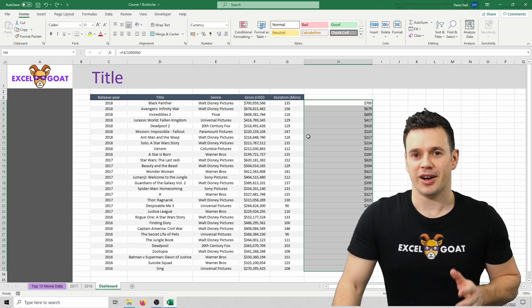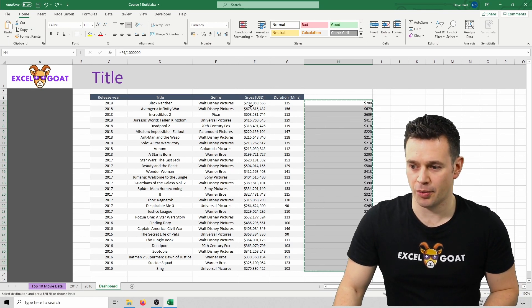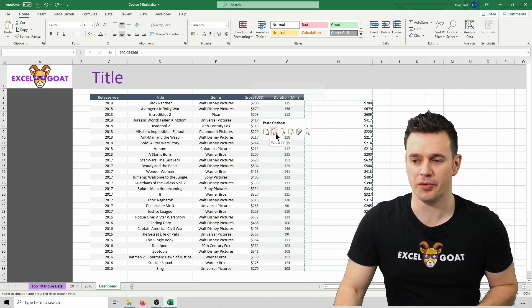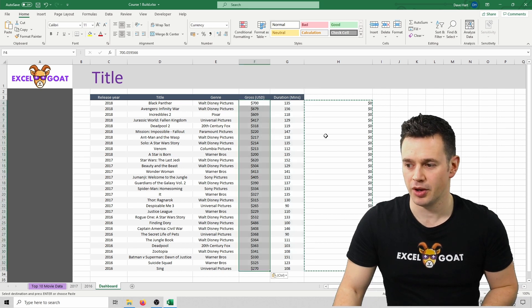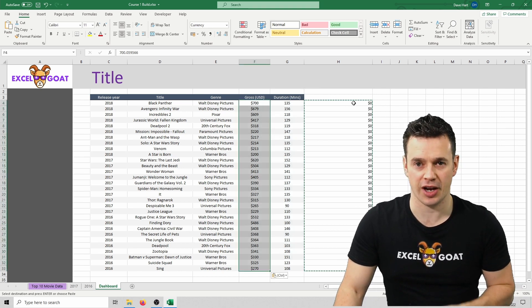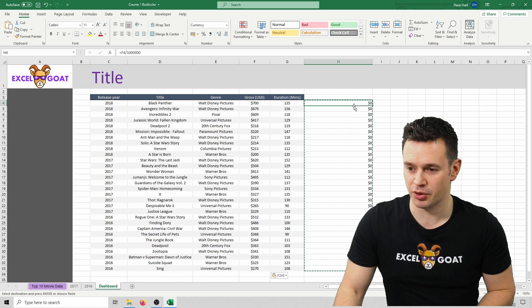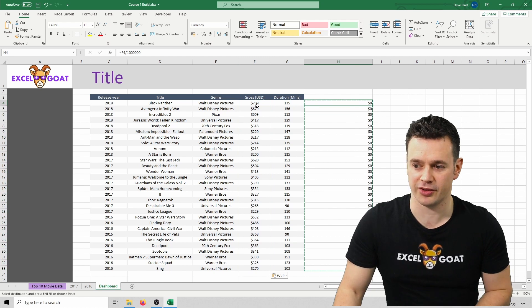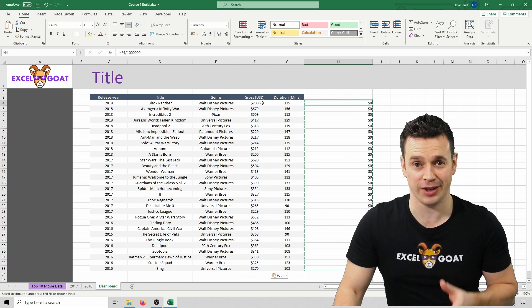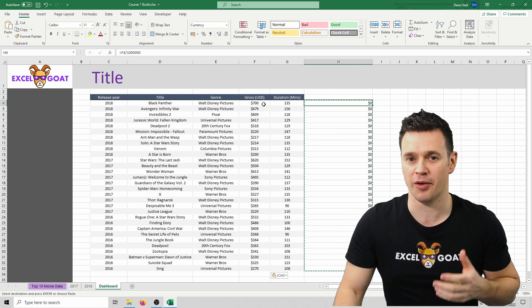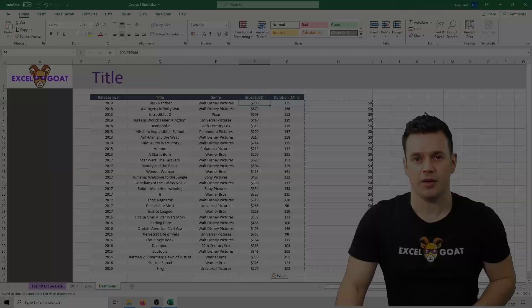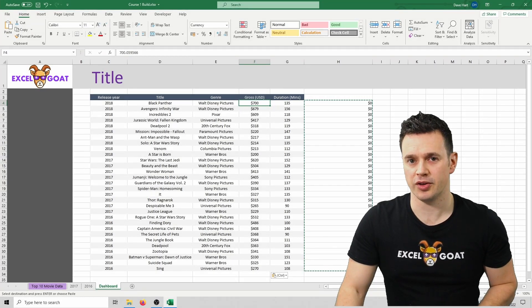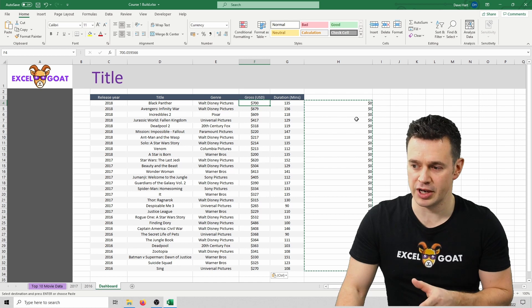Now let's select the data we've just created, right click on it, click copy and then paste it over the top of the data that's currently in column F. You'll notice that over in column H everything's turned to zeros, and that's because the formula is still looking at F4 and now it's dividing 700 by a million rather than 700 million.